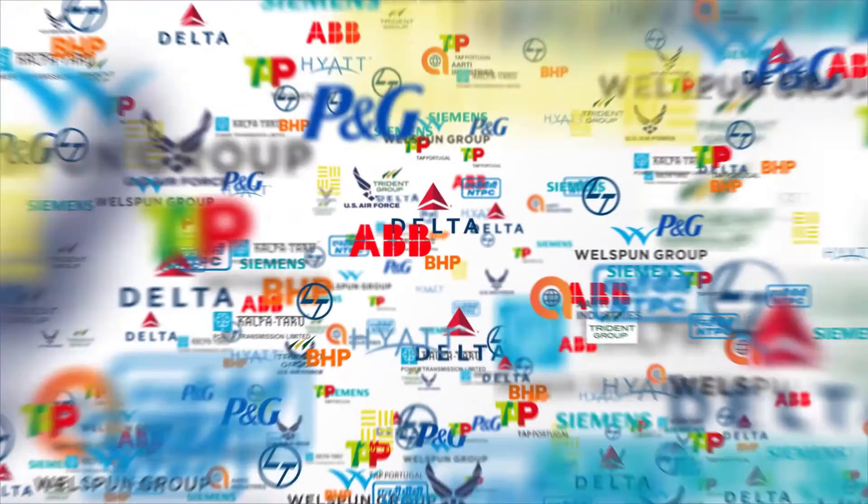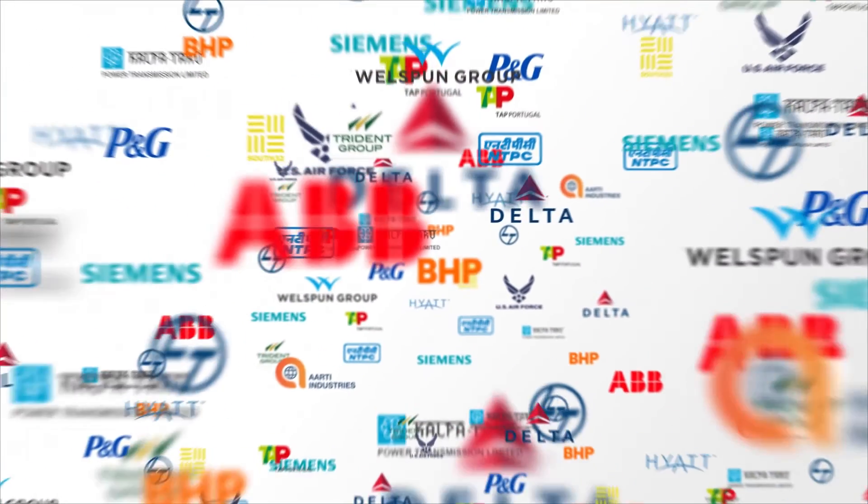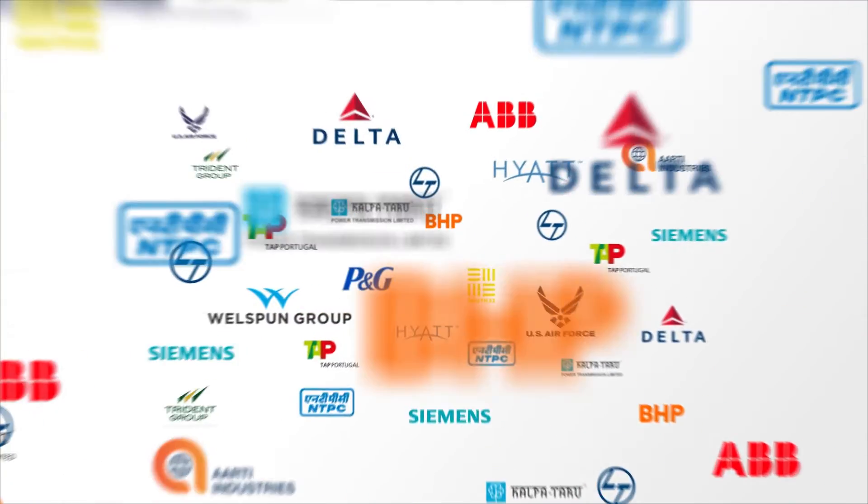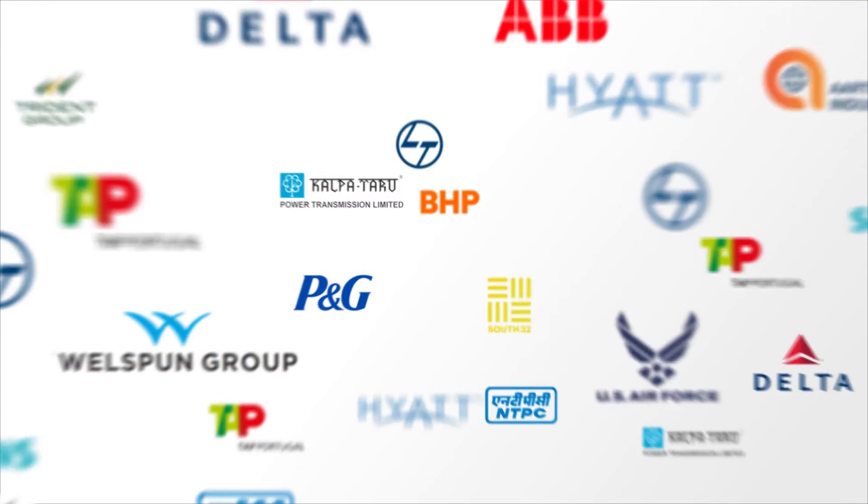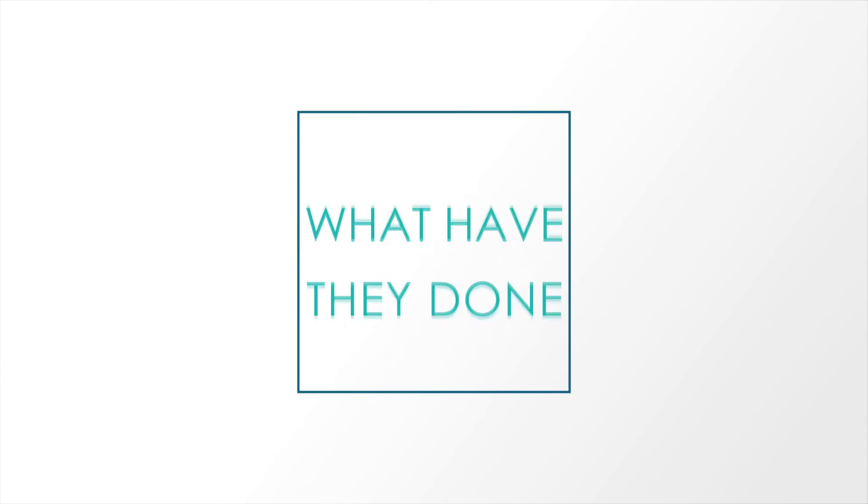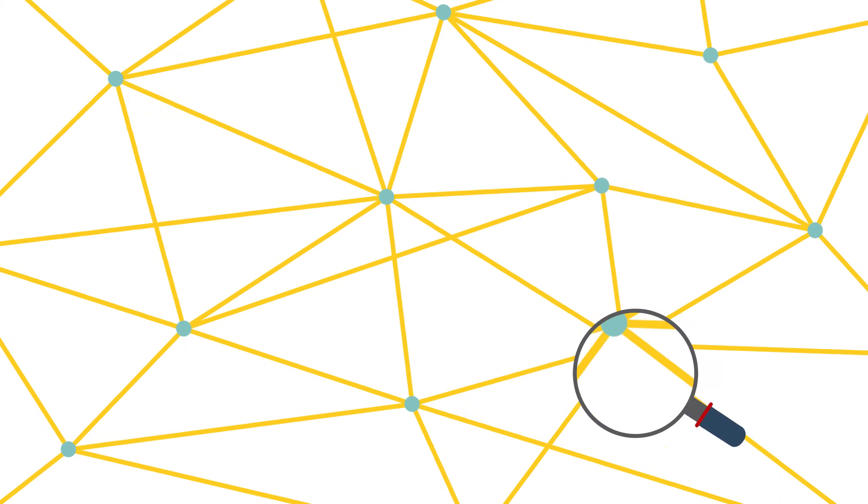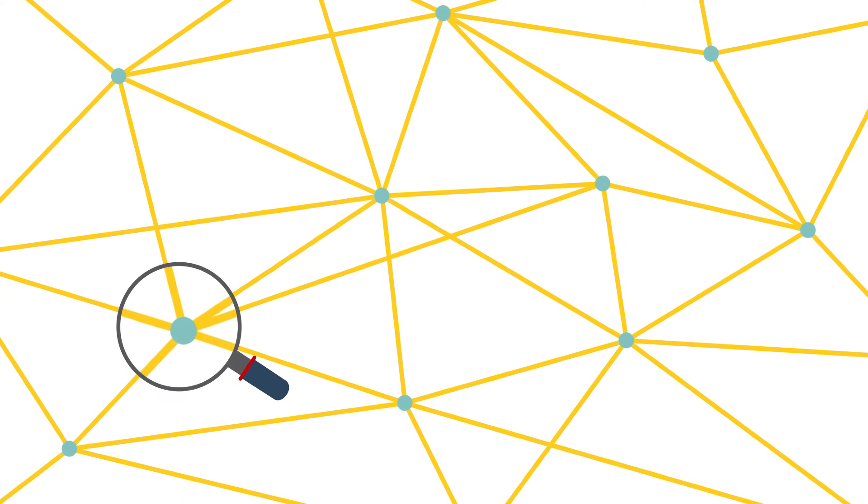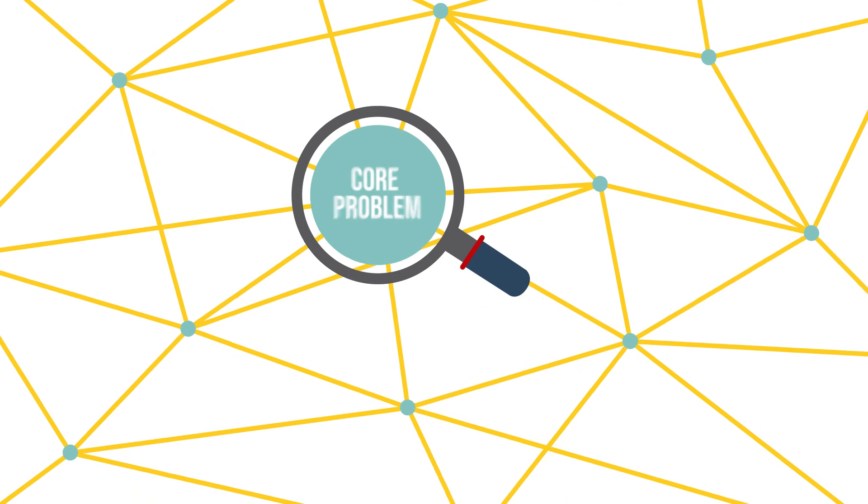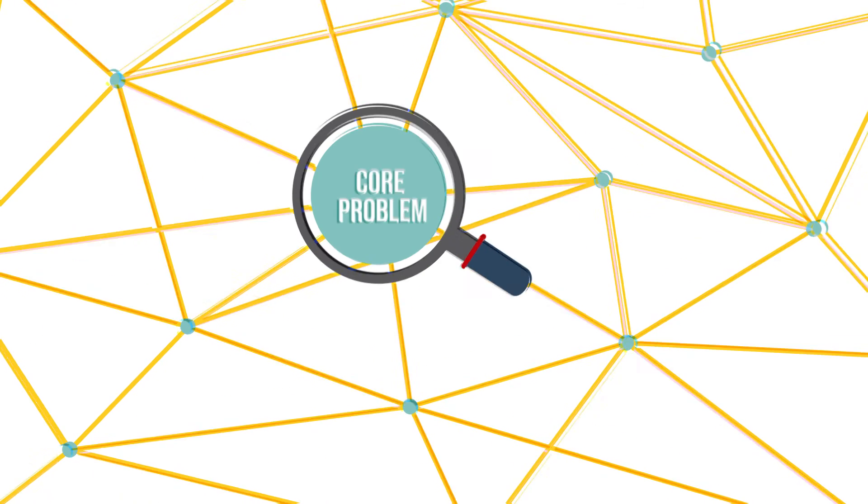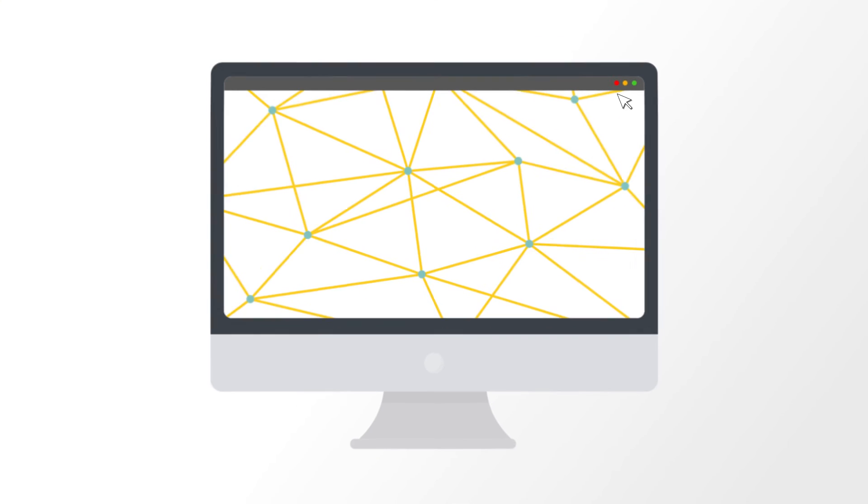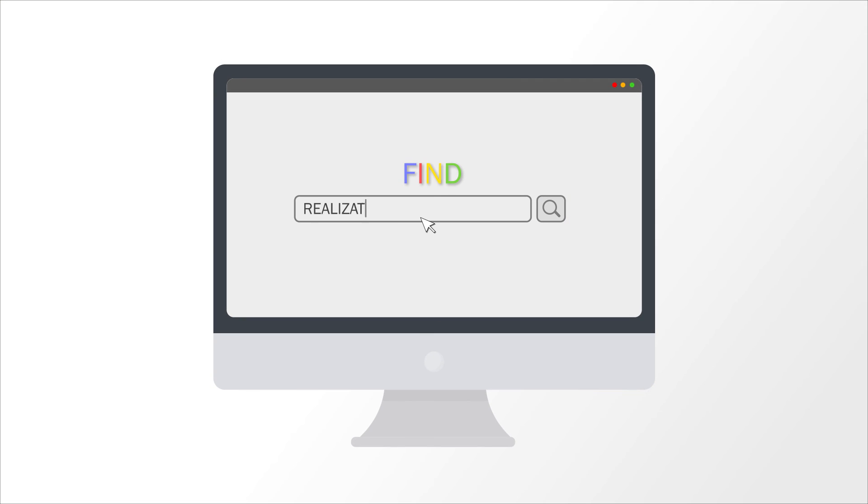You might even recognize some of them. So what have they done differently? The core problem might be sitting right at the center of your project management. Can you afford not to know the rest?